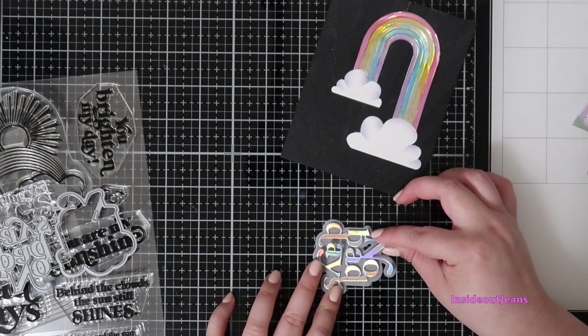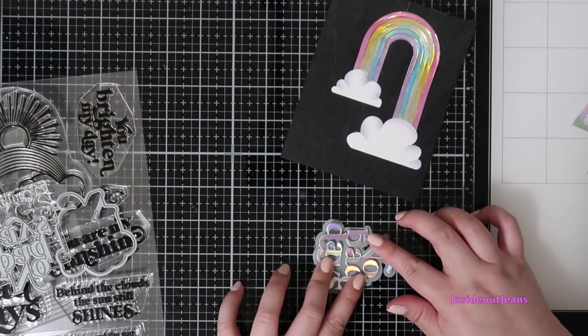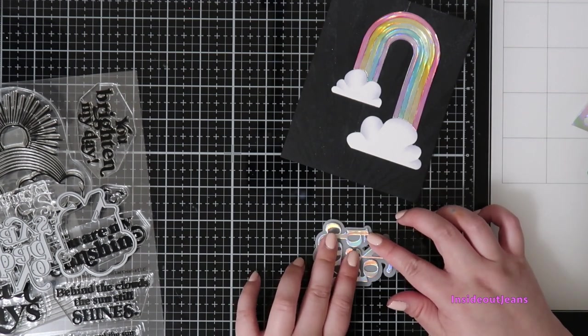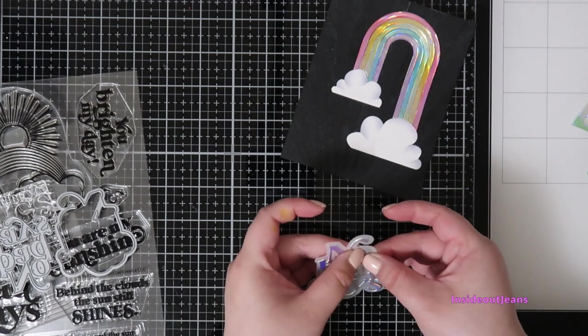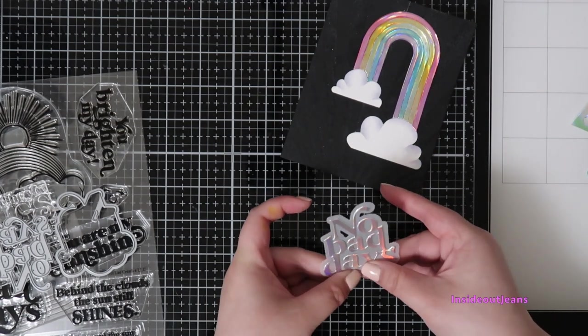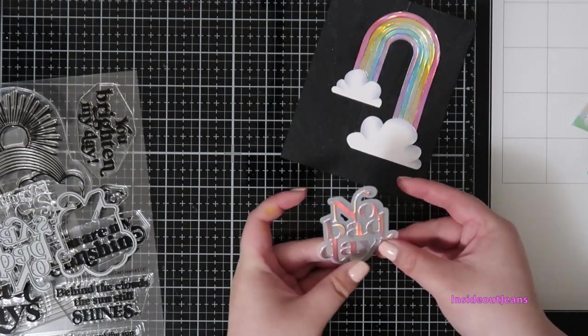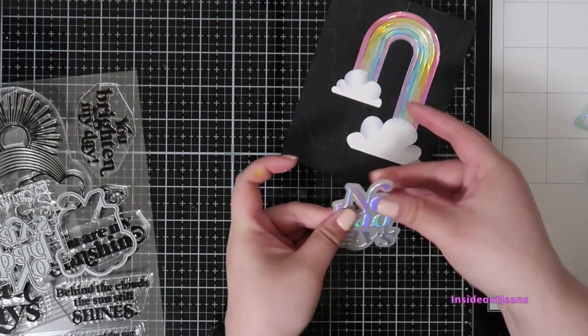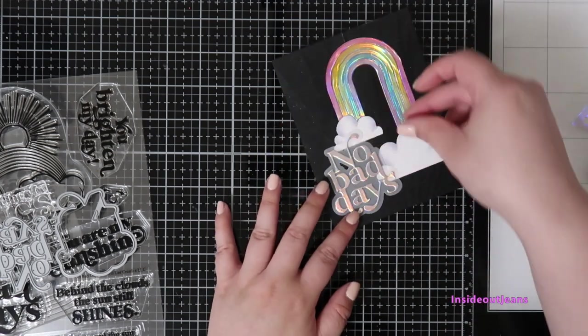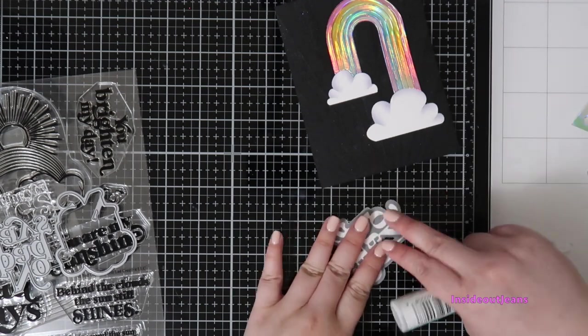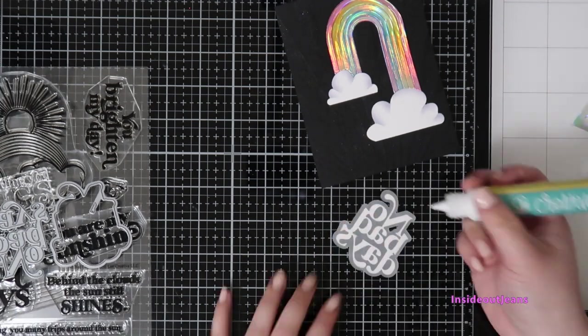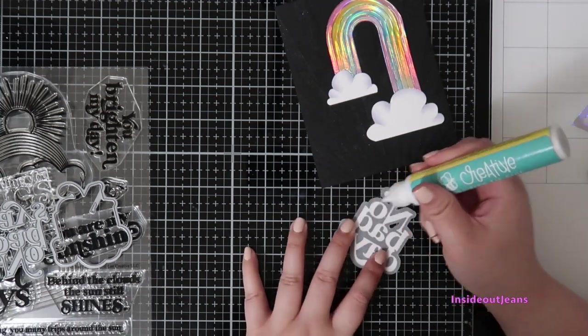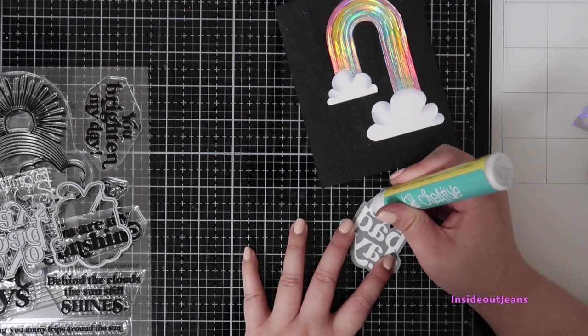As with vellum, you will see any adhesive that seeps out, so you want to be very careful with your liquid adhesive to make sure that you're not putting too much, so you'll see it within the vellum. Once I have everything together, I will add that to the card and I am so excited with how this turned out.